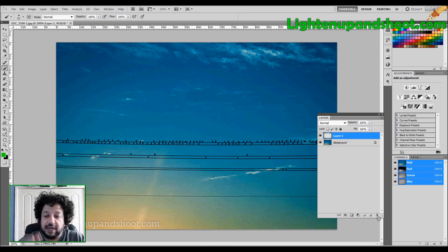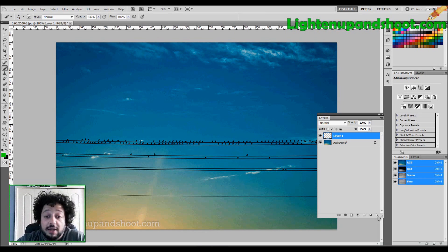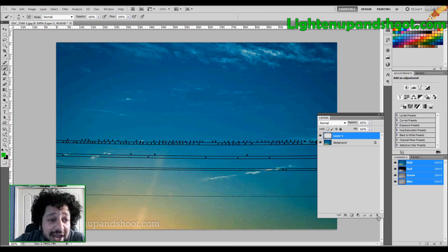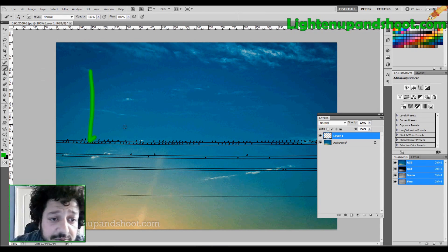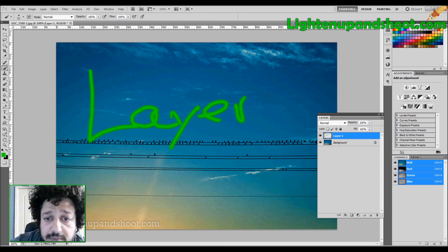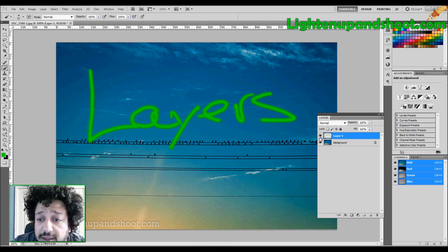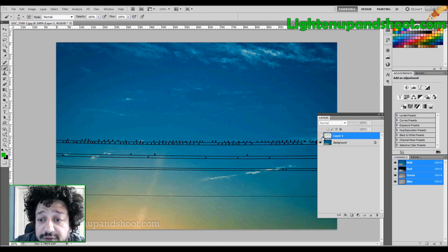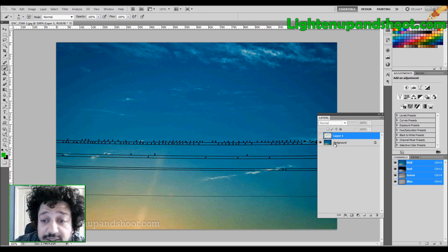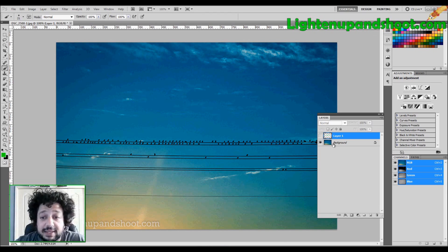So I've just created this transparent layer on top of my original image, so now I can do whatever I want. Let's just write Layers again. And guess what? This is my little visibility for these layers, so I'm just going to turn this off. Guess what? My original image is still intact. That's awesome.